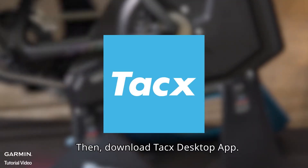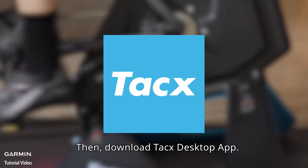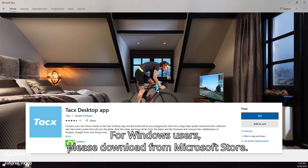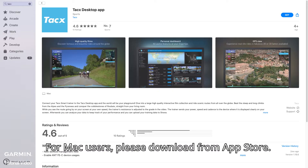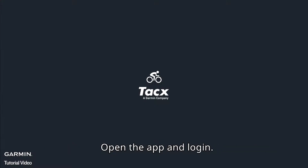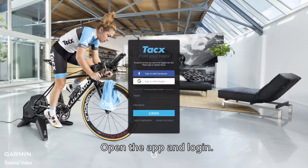Download Tacx's desktop app. For Windows users, please download from the Microsoft Store. For Mac users, please download from the App Store. Open the app and log in.